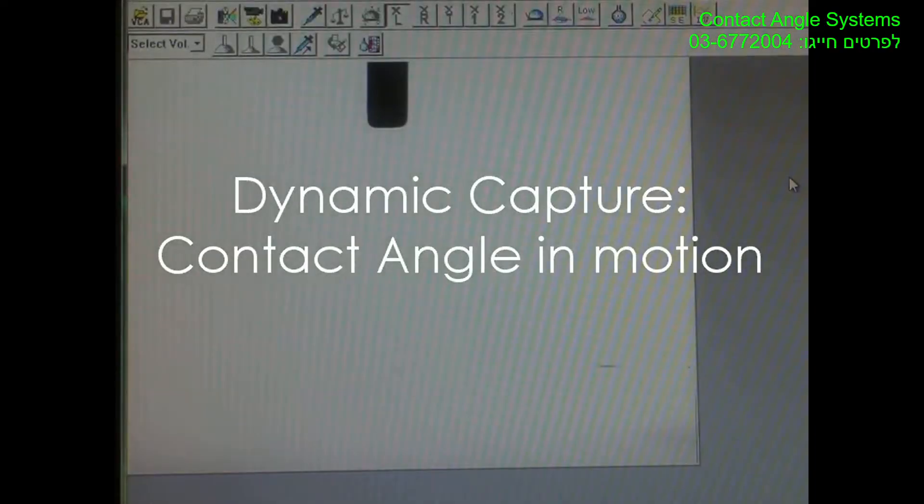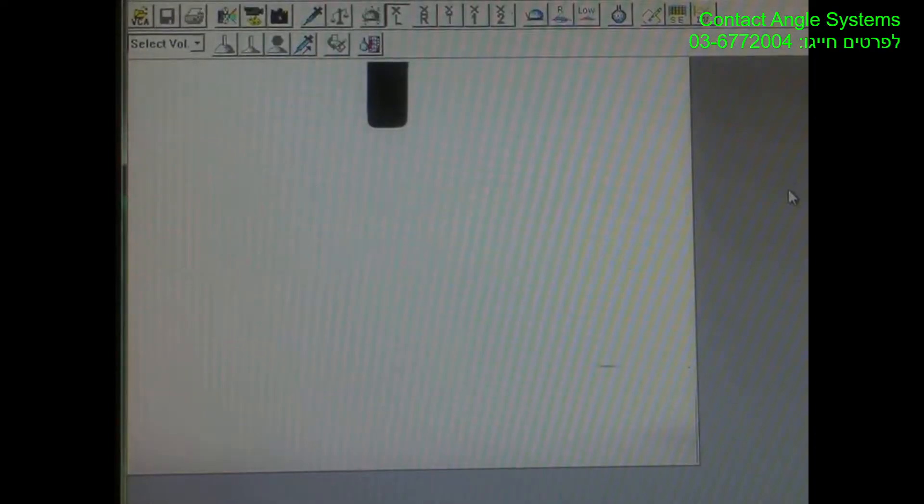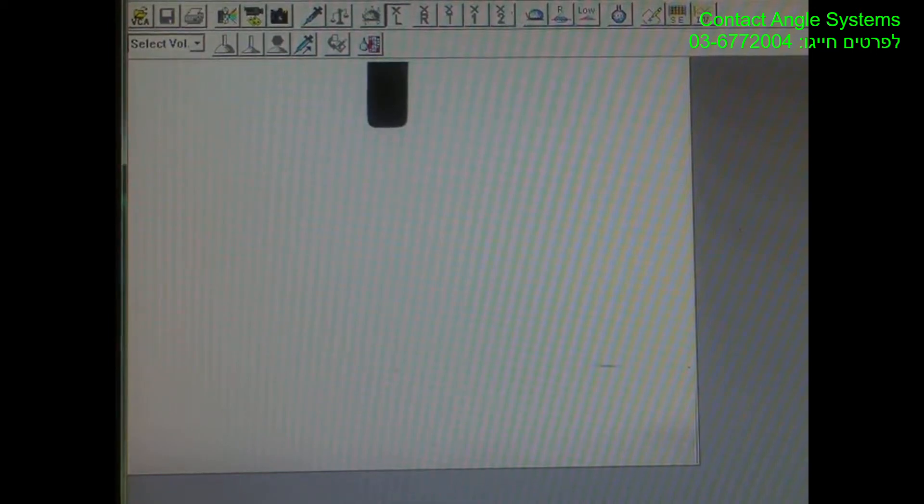The Dynamic Capture Feature of the VCA OptiMerex C is the ability to take a movie and check contact angle over time. I'm now going to demonstrate how that is done.